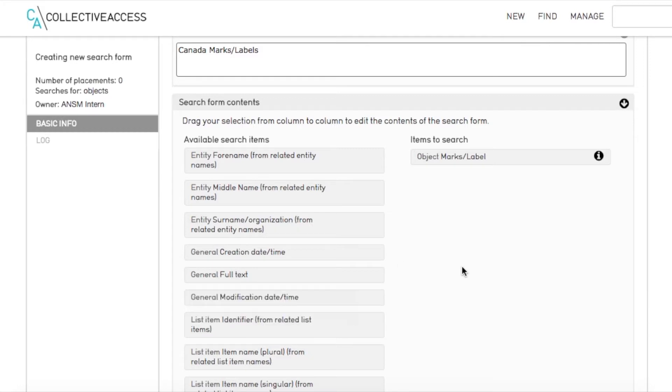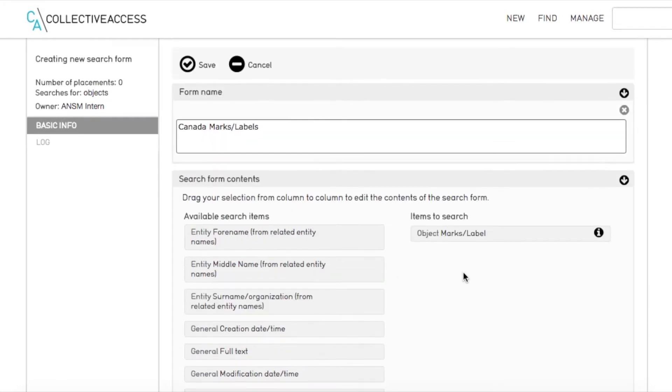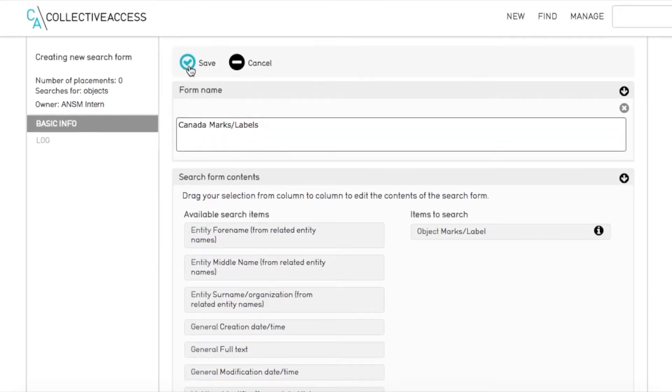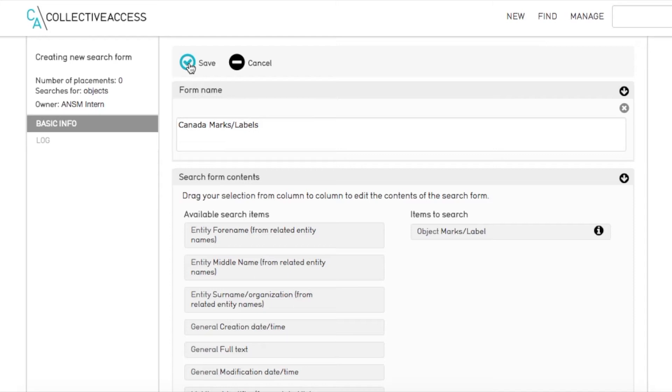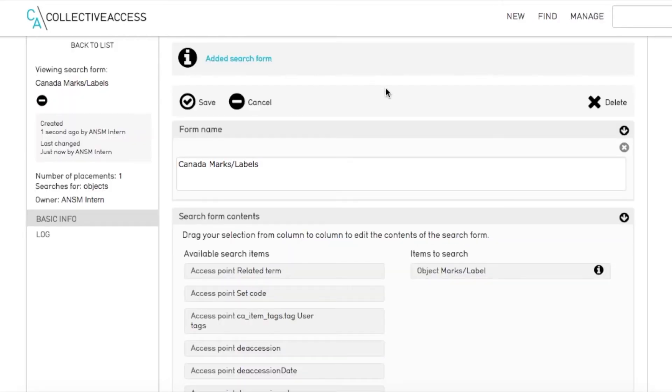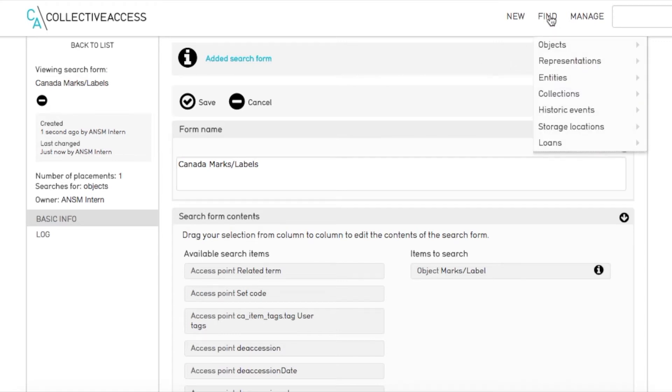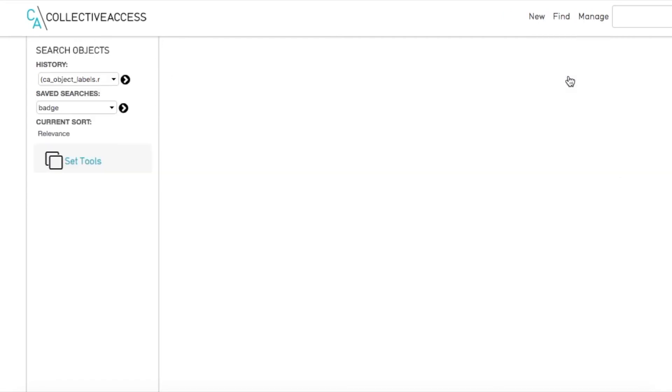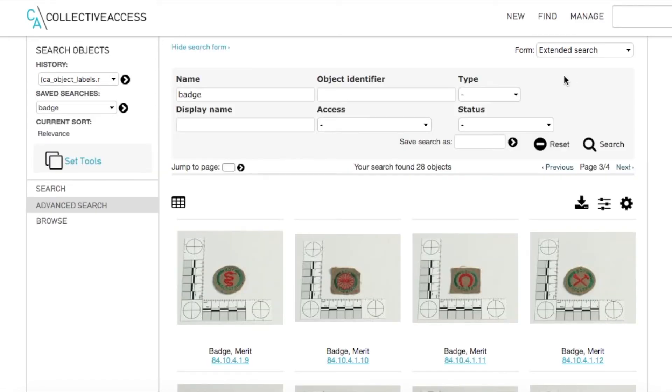If you want to check every part of a record for a keyword, use the general full text field. Then, we hit save.